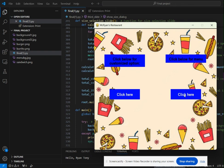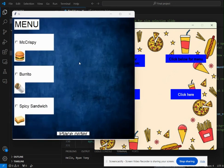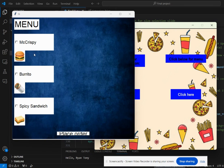If I click below menu, the menu page opens up with three different options: McCrispy, Burrito, and Spicy Sandwich.